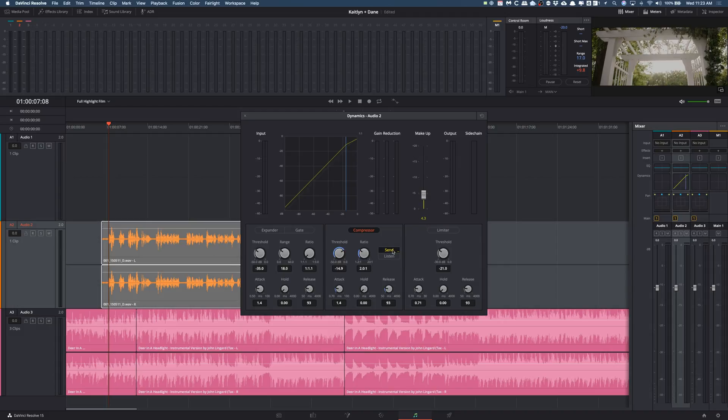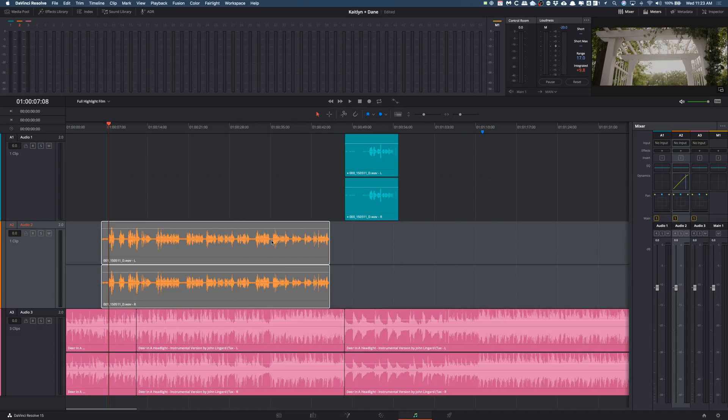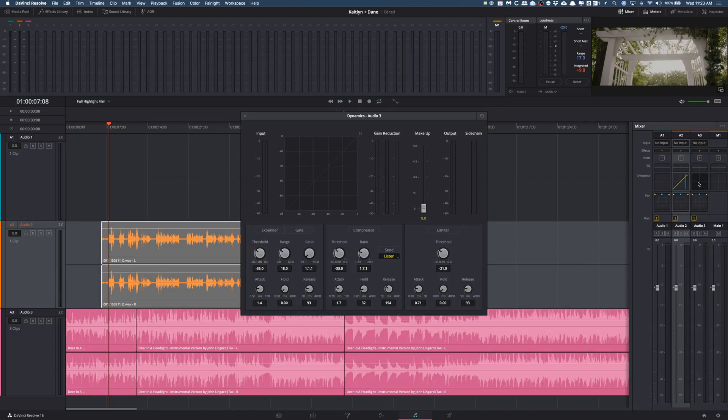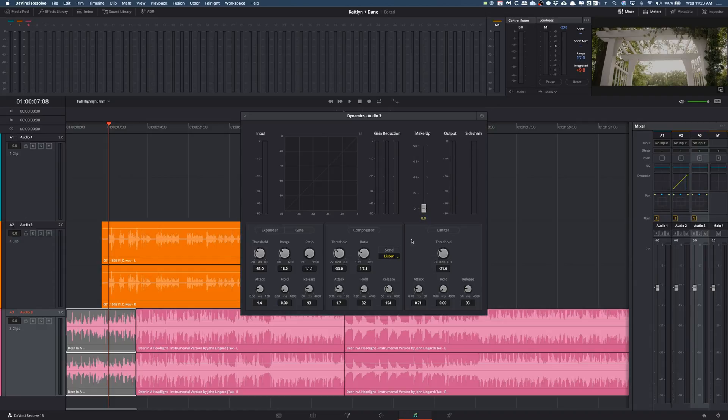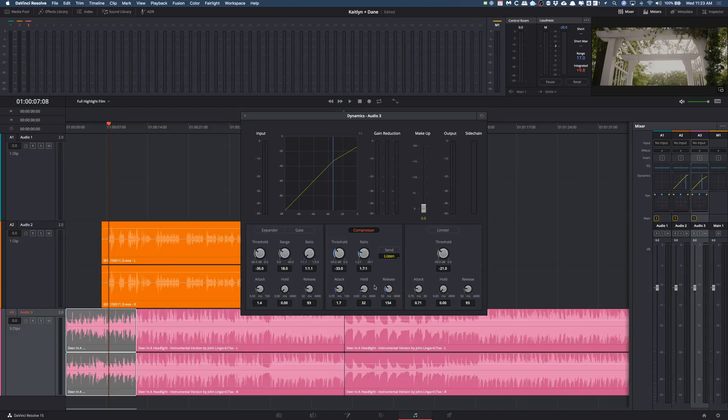Then we're going to go to our music which in this case is audio 3, and we have turn our compressor on and listen. Again I can't tell you what these settings are going to be because it's different for each track of course.